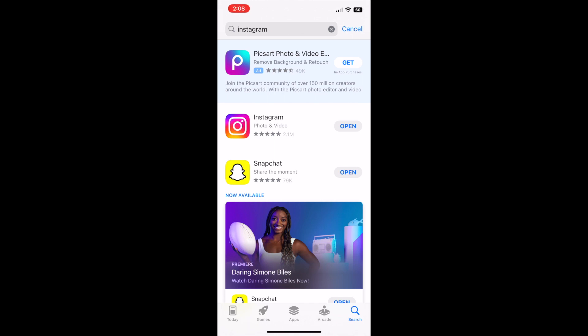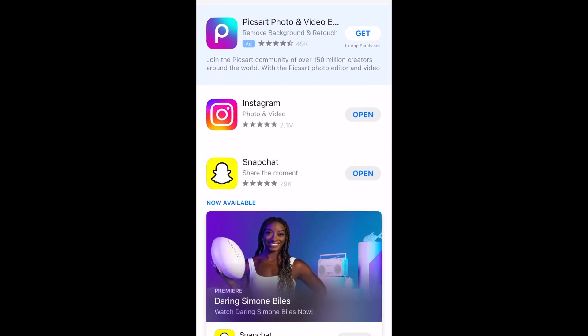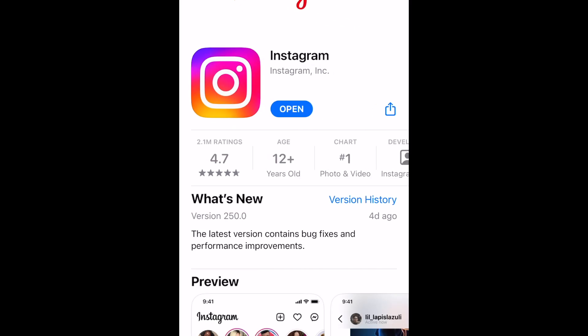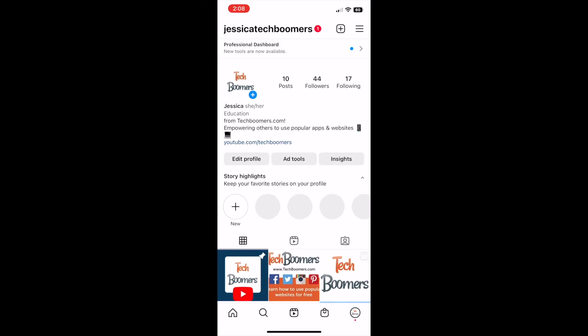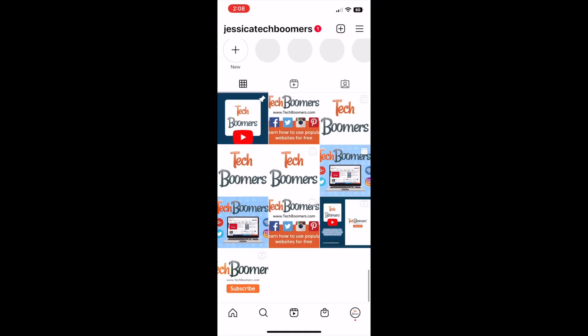To create a QR code link to an Instagram post, first make sure you've updated your Instagram app to the newest version. Then open the Instagram app and go to the post you'd like to create a QR code for.